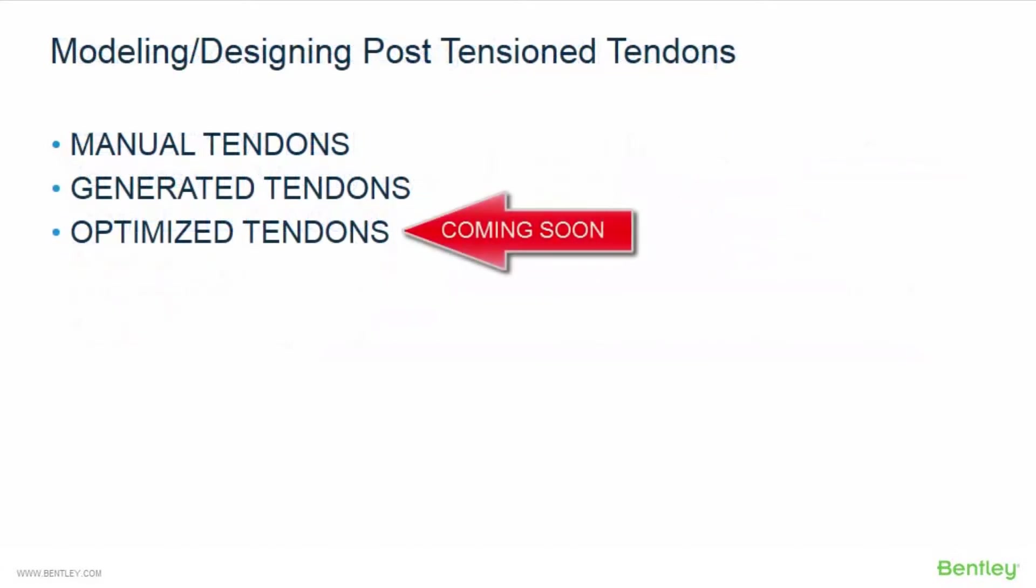Within RAM concept, there are three major workflows available to you for both modeling and designing your post-tensioned concrete slabs. The first option is to use manual tendons. With this workflow, you will manually model all of the post-tensioned tendons that exist in your concrete slab.